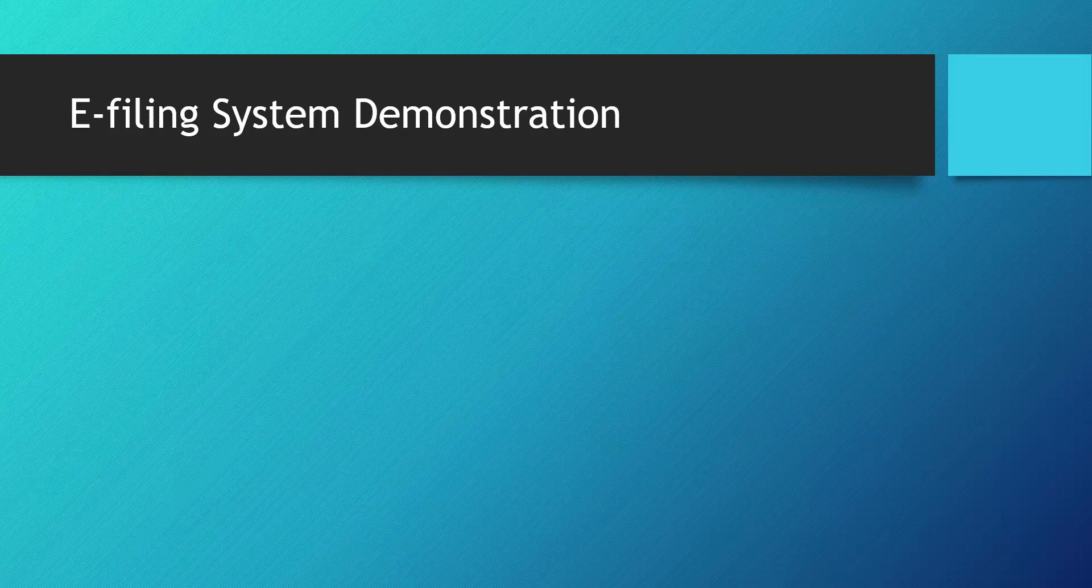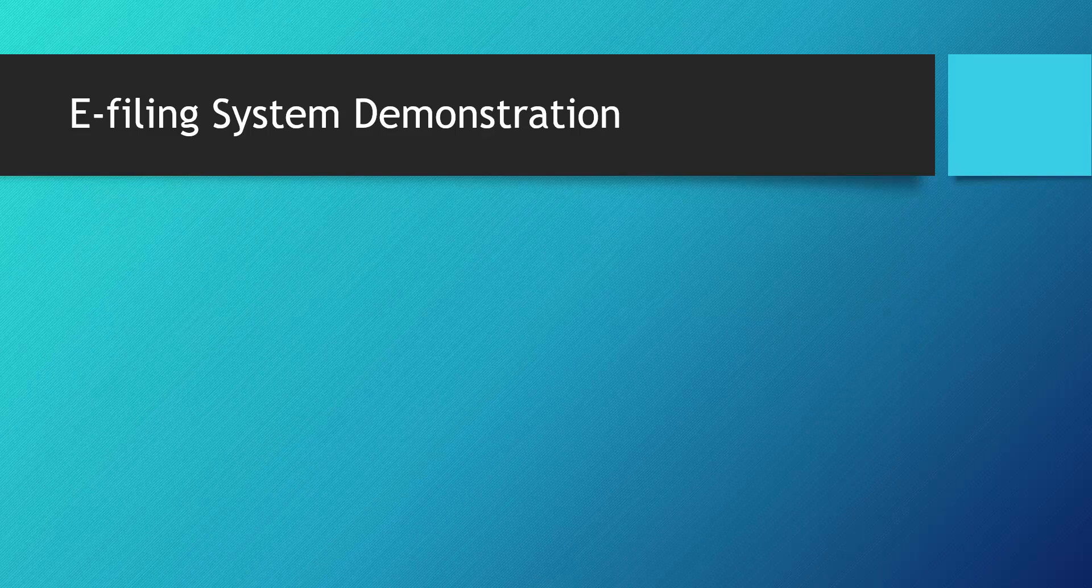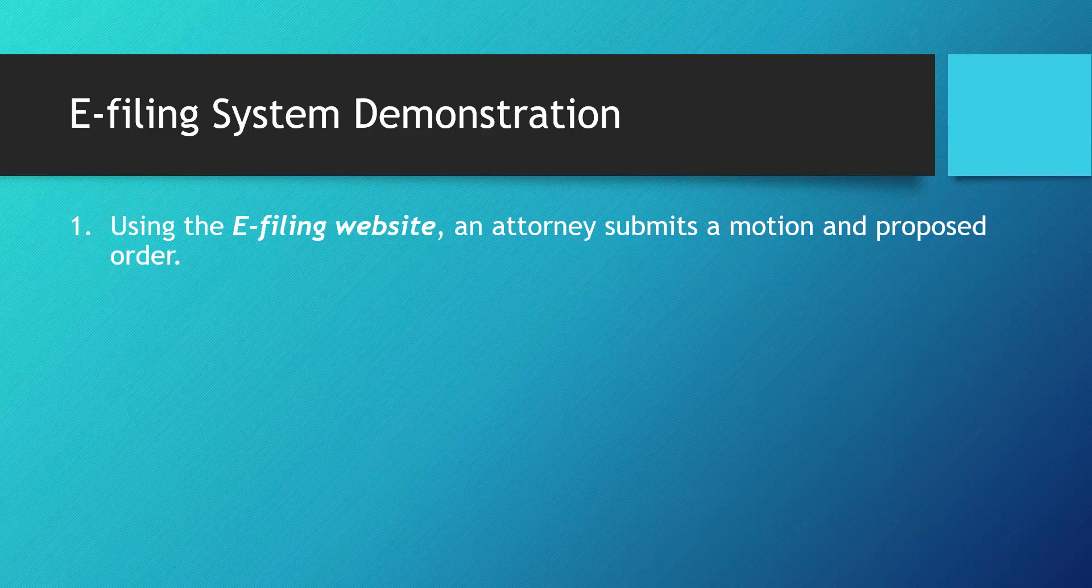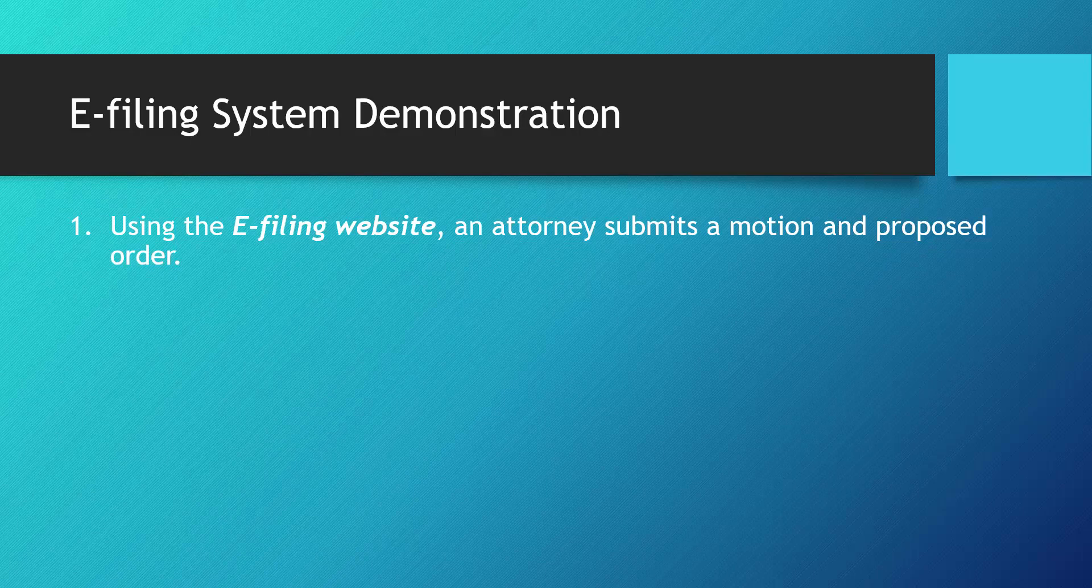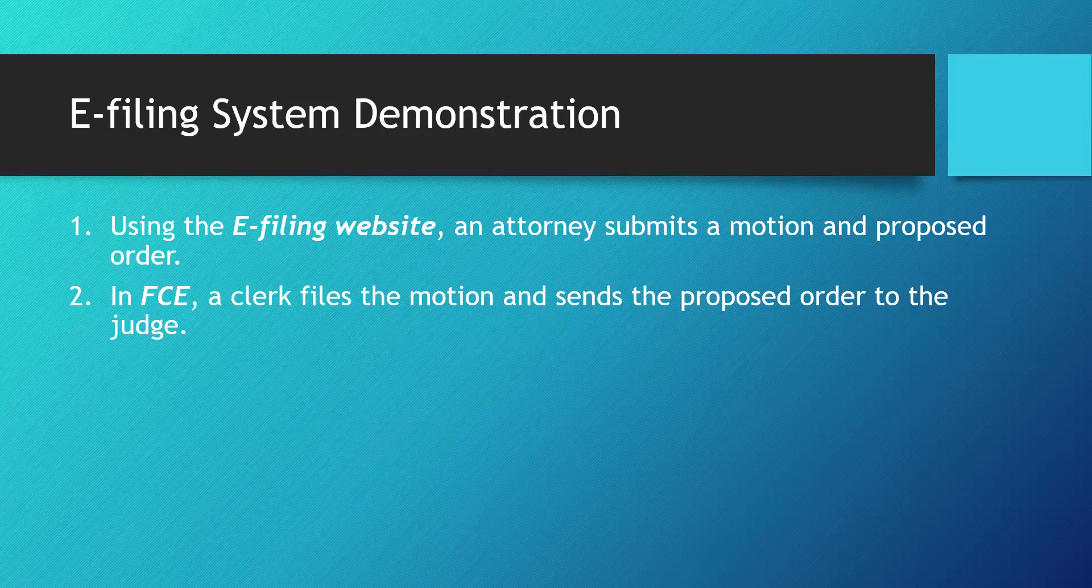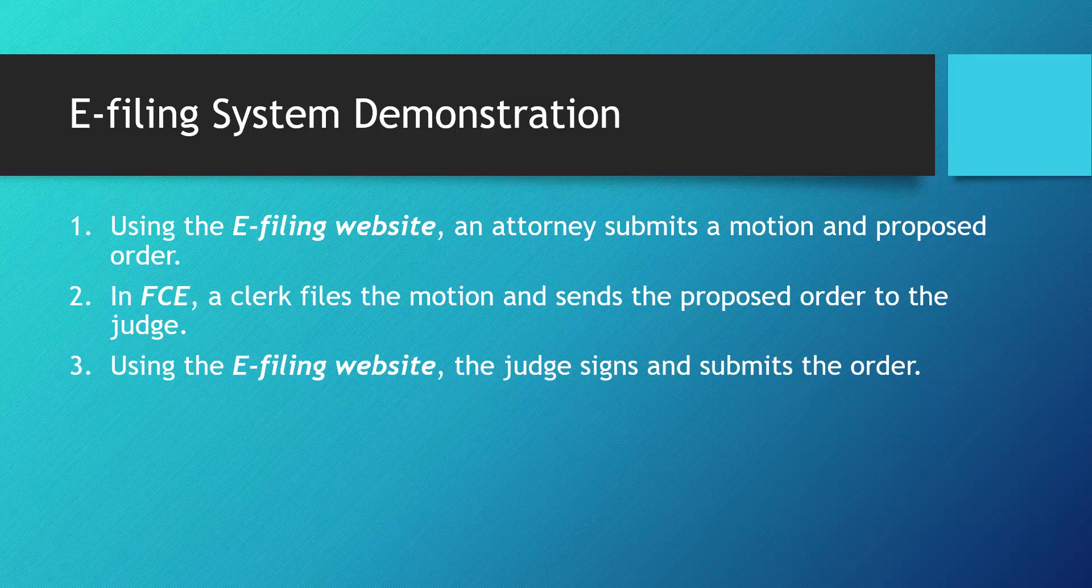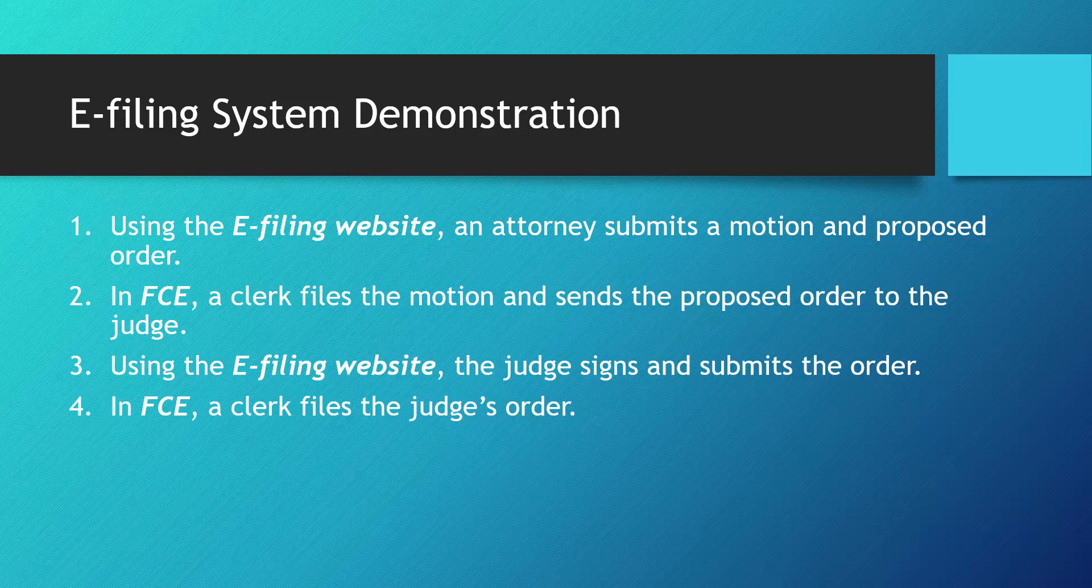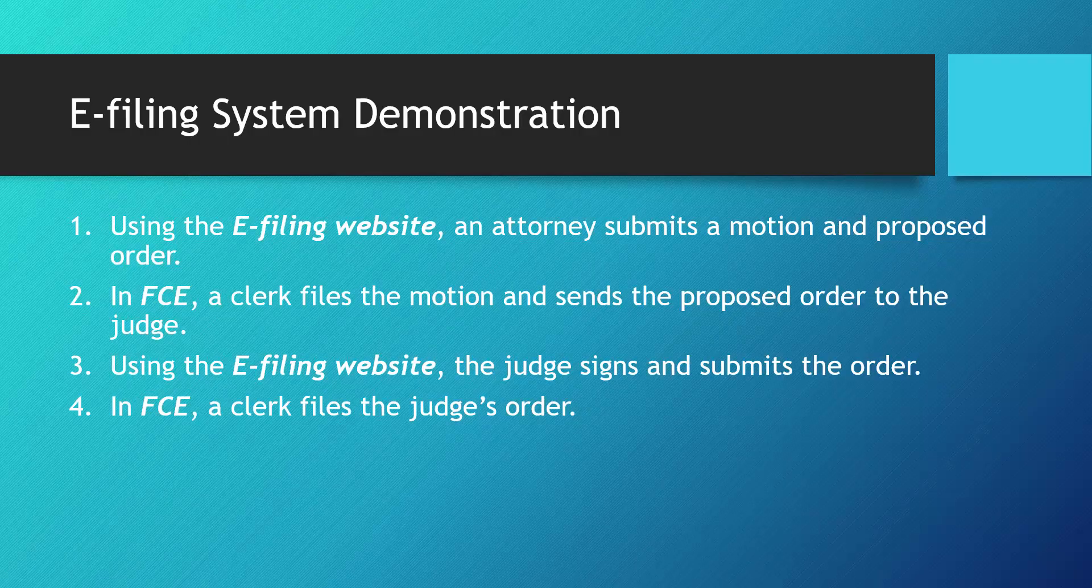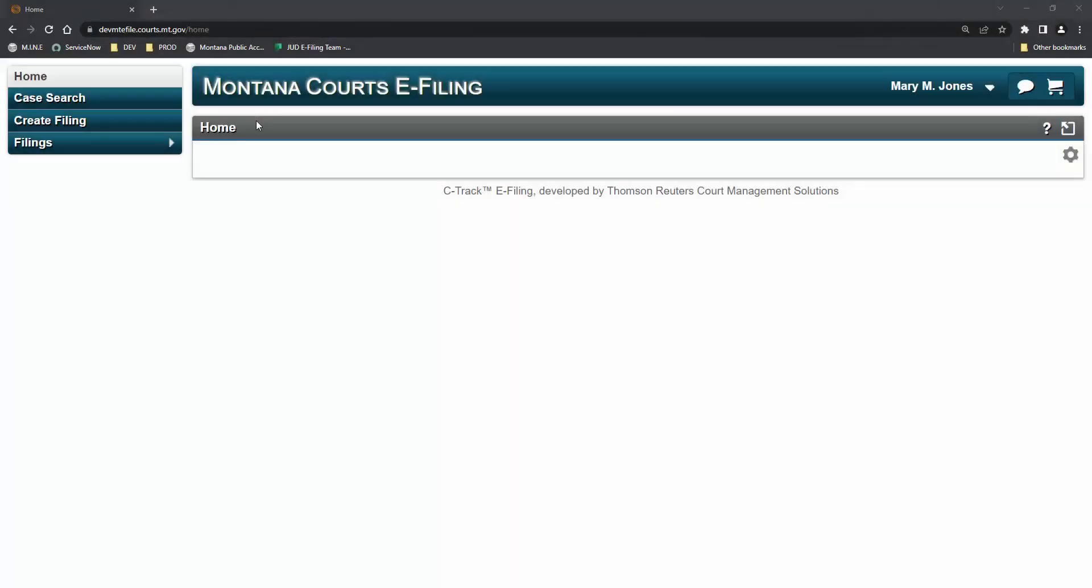We'll now walk through a brief demonstration of the e-filing system. We will observe: Using the e-filing website, an attorney submits a motion and proposed order. Then in FCE, a clerk files the motion and sends the proposed order to the judge. Using the e-filing website, the judge signs and submits the order. Remember, back in FCE, a clerk files the judge's order.